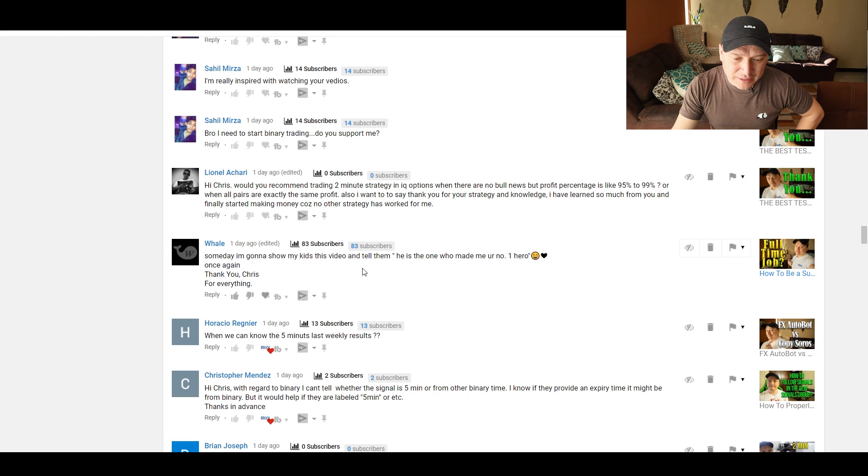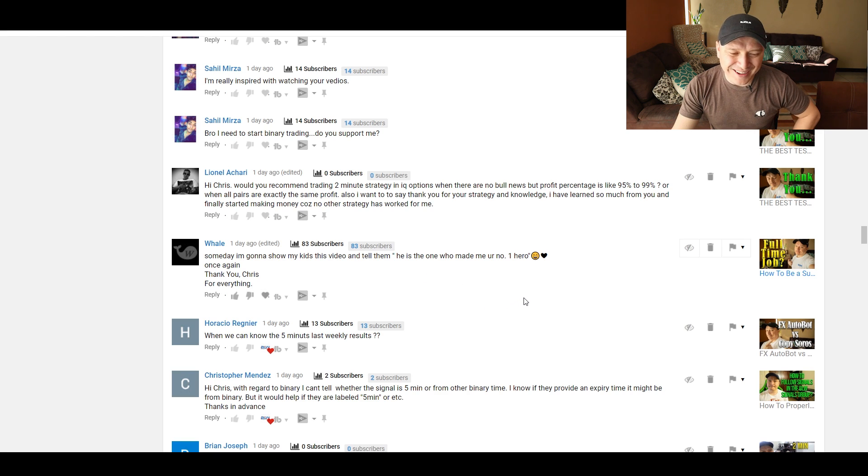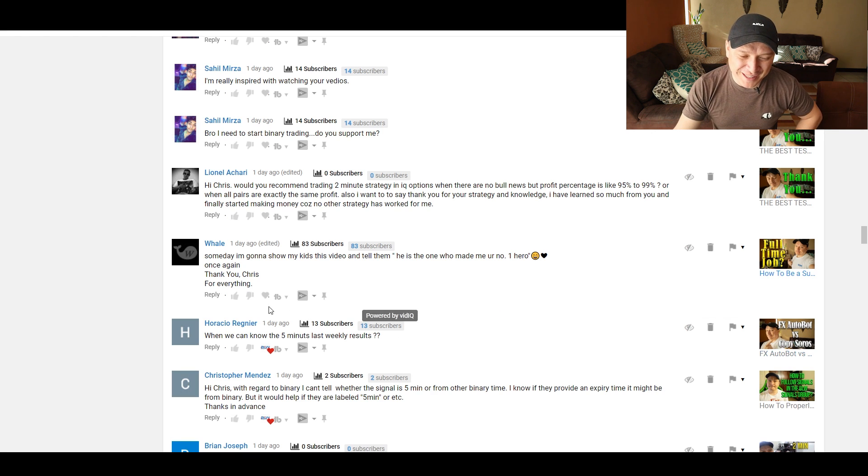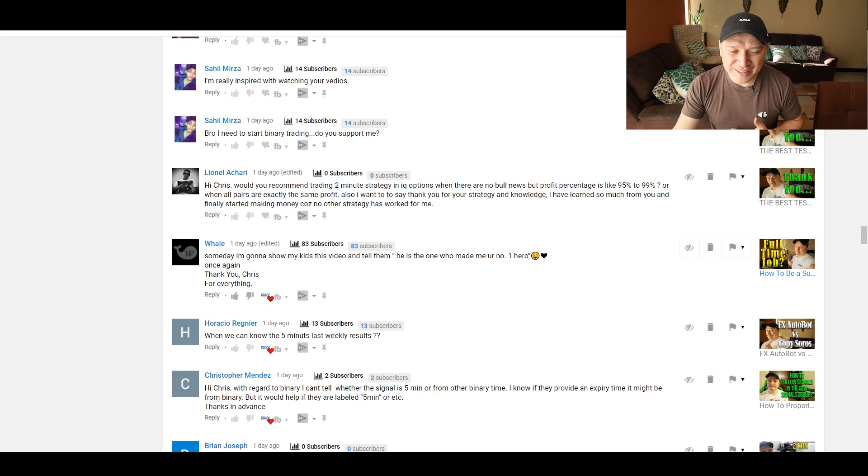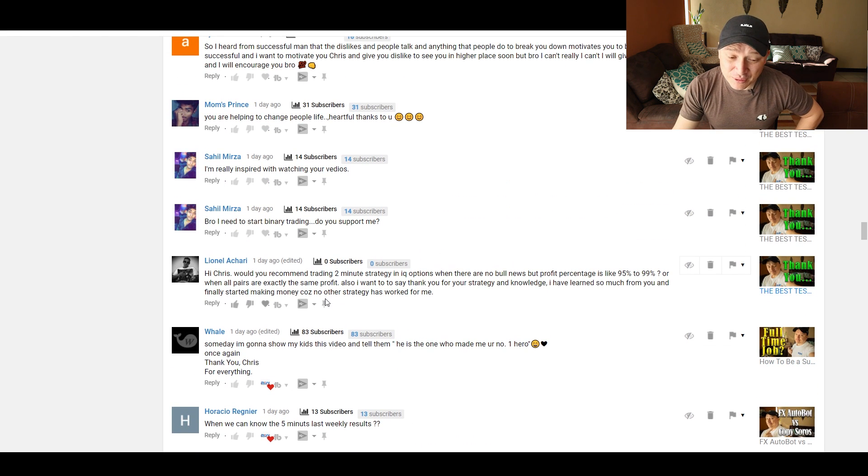Someday, I'm going to show my kids this video and tell them, here's the one who made me your number one hero. Oh, that's nice words, man. I actually saw your comment before. I really liked it. Thank you, whale. Thank you. Really, that's a nice comment. I hope you actually do it soon.